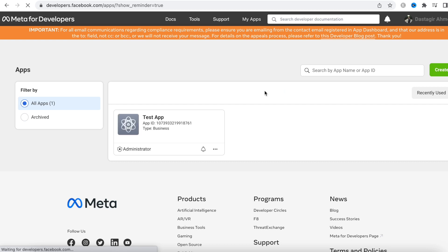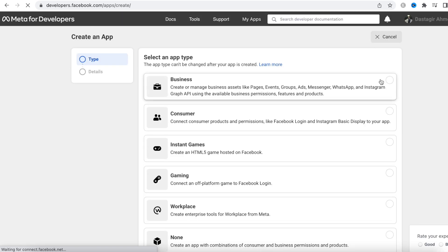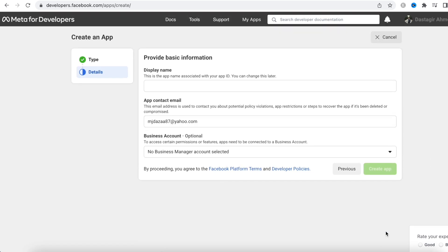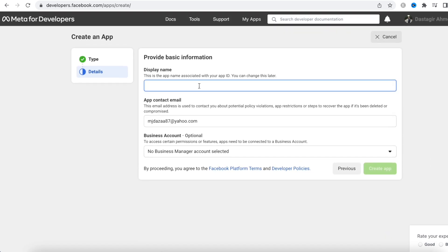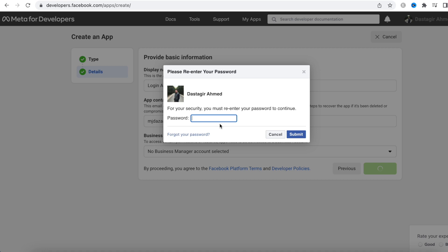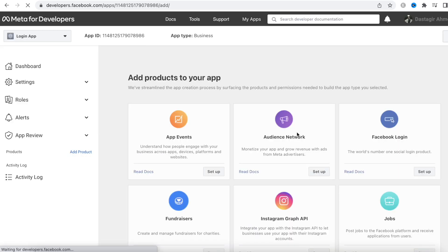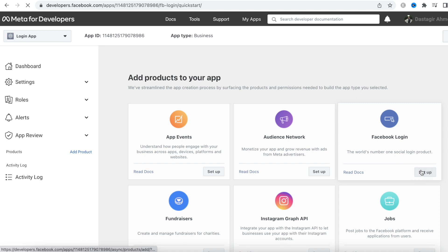Now we'll go to the Facebook developer console and create a new app. Click the Create button, select Business as the app type, then click Next. Enter your app name — you can name it pretty much anything — along with your Facebook email address. You don't need a business account. Click Create App, enter your password if prompted, then submit. It will create a project and we'll choose Facebook Login and click Setup.